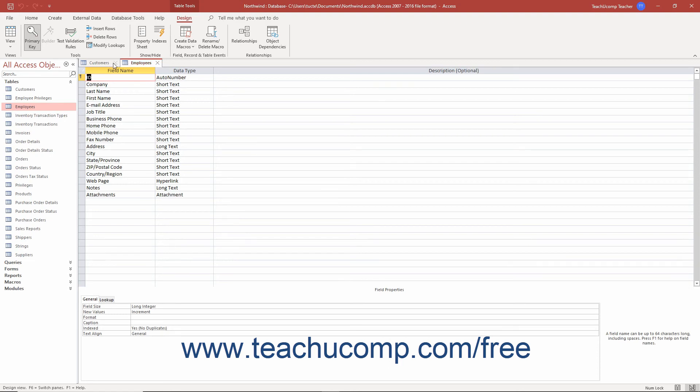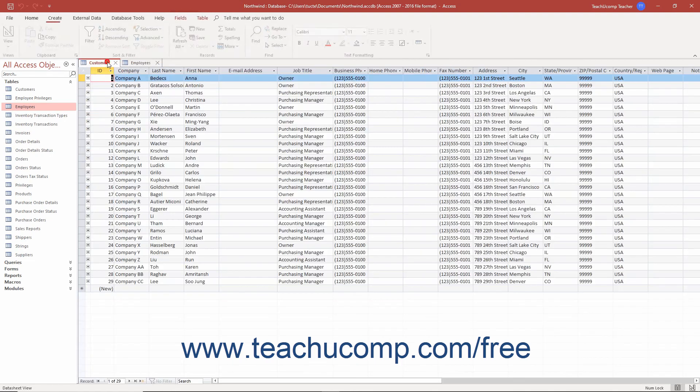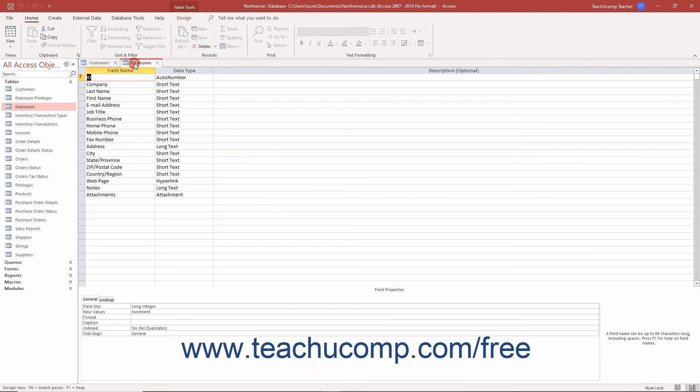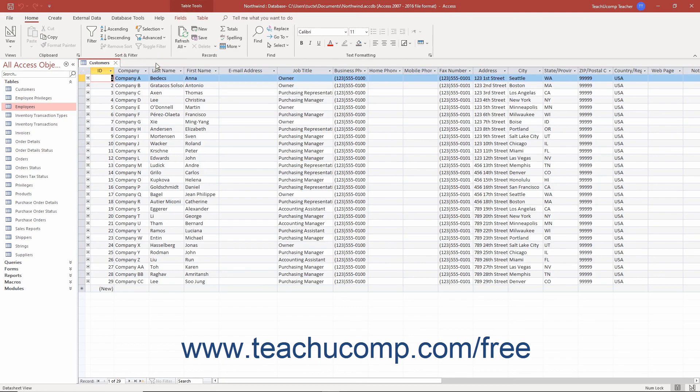You can click the tabs of the objects that you have opened to display their content. To close any currently displayed tabbed window, click the small x at the right end of the tab to close.